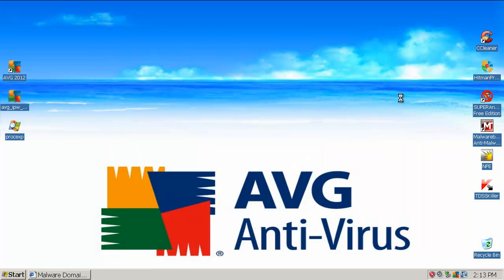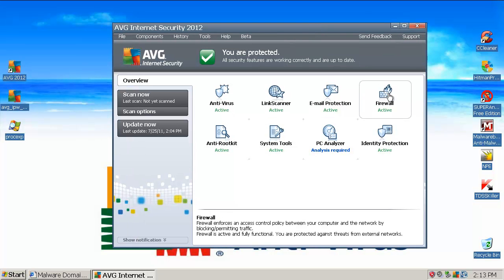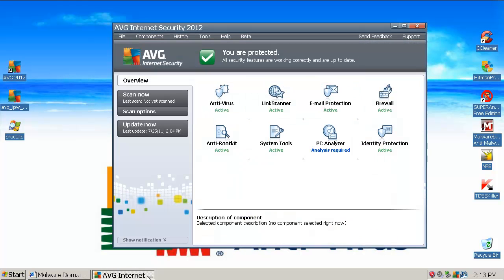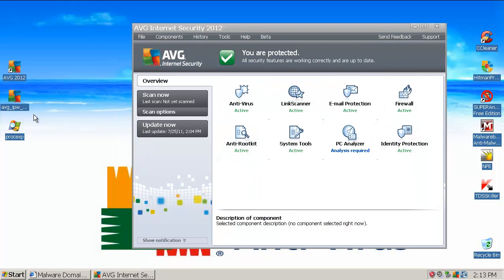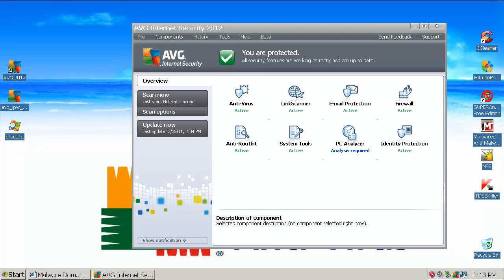Let's open up the main user interface here. It looks pretty much the same as the 2011 version — very nice, very smooth, and very user friendly, I can say that. The installer is 166 MB — this is the offline installer of course — and here is the tray icon and desktop icon.